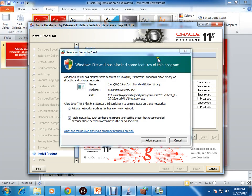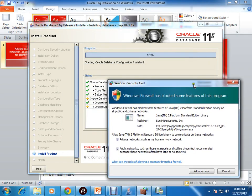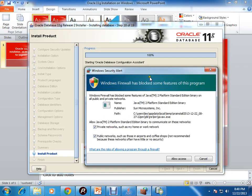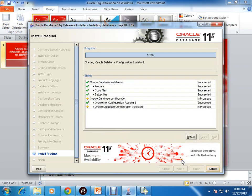Installation is going on and you need to give access because Windows Firewall is blocking some features. Allow access. Installation is almost done, 100 percent. Now it is starting the DBCA. It will create and configure the database now.